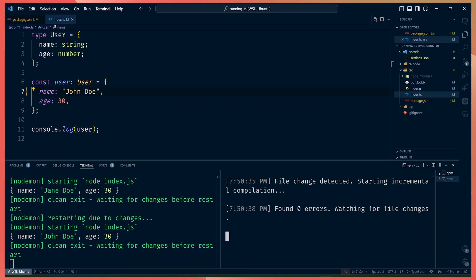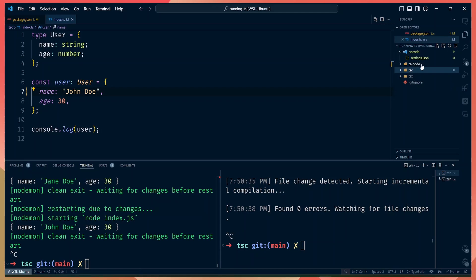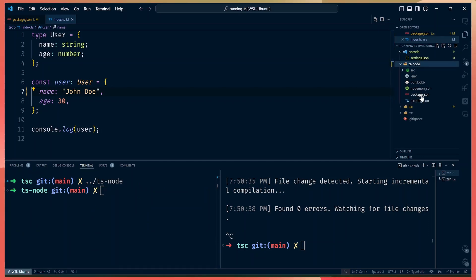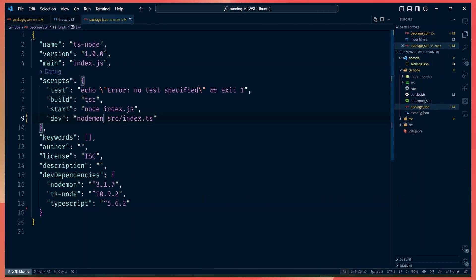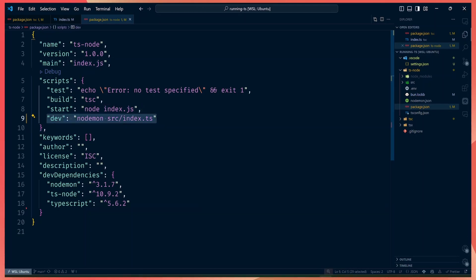Apart from using tsc directly with nodemon, you can also go the ts-node route. Let's go to the ts-node folder and see how it's set up. ts-node does something similar — it has a build, start, and dev script. The dev script runs nodemon on our index.ts file, the start script starts the app in production mode, and the build script generates the compiled index.js.